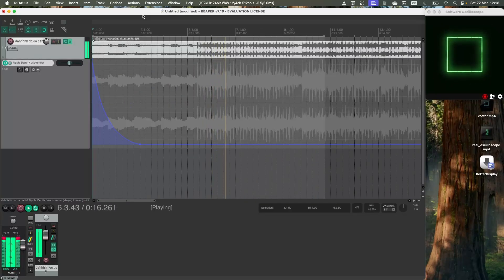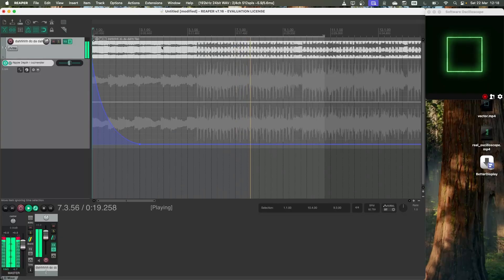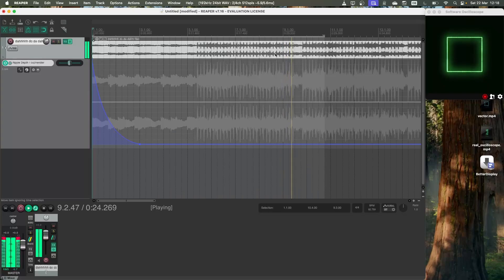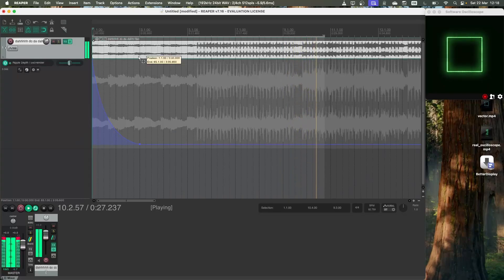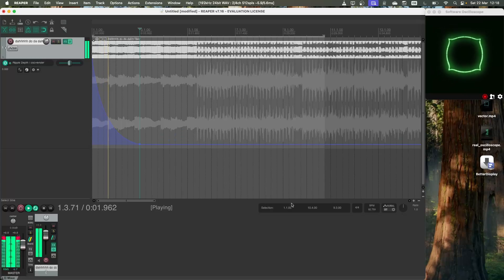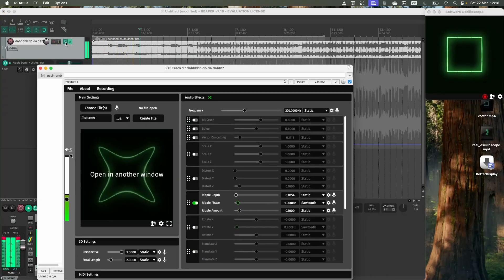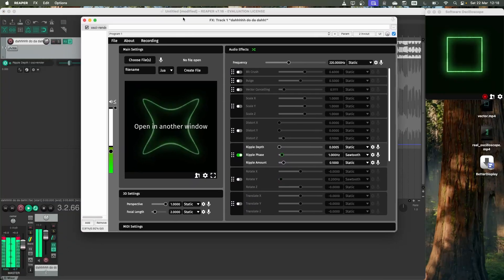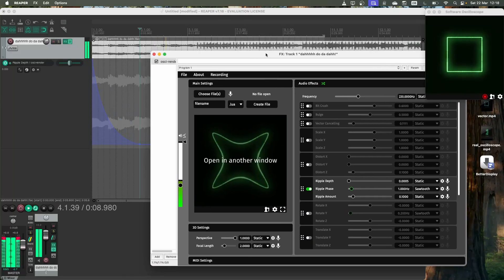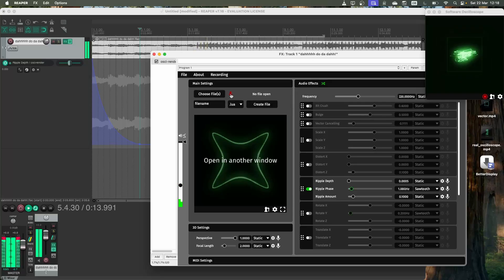So now I've opened up an audio track on the same track that I've got OsciRender. At the moment because OsciRender is a synthesizer, it's completely overwriting all of the sound that this audio file is giving us, but we can change that if we open up the effect again. If we change this to use the input audio rather than the generated audio using this button here,